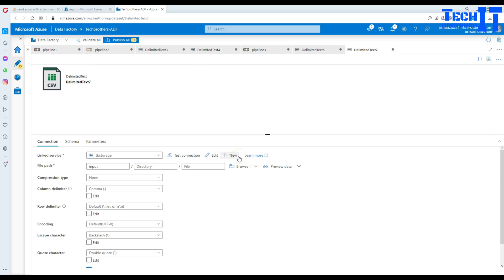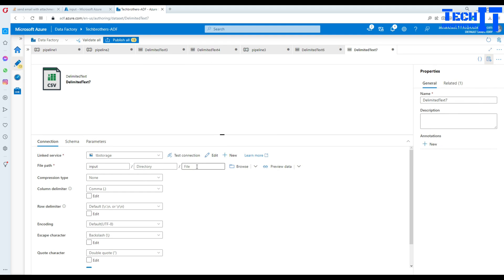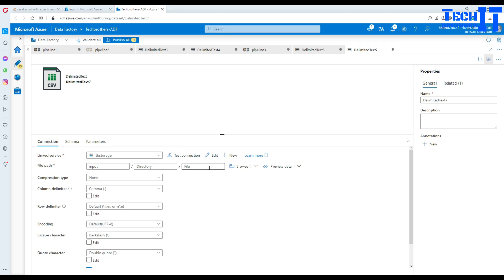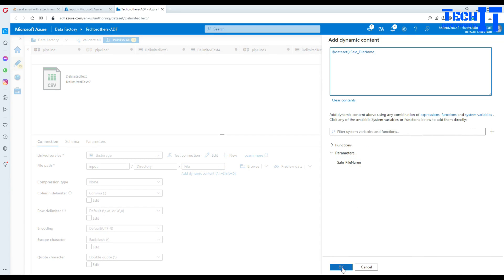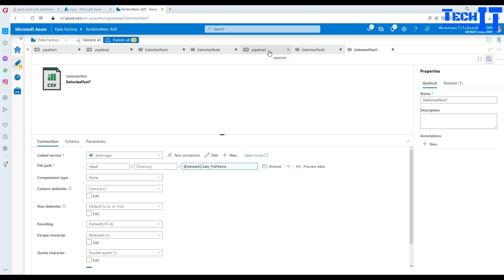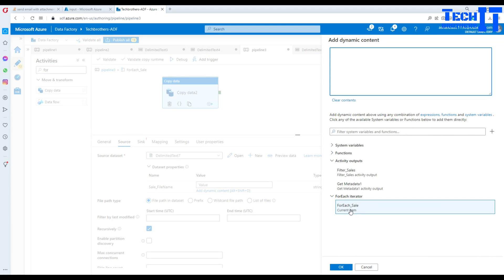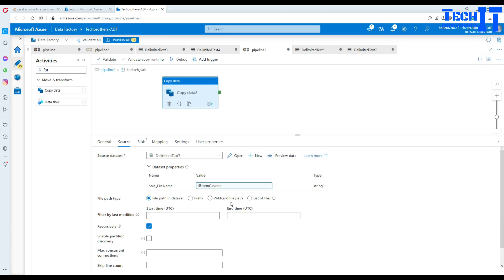We go back to the dataset connection and do the same thing: create a dataset parameter called 'sale file name', use it in the connection, then go back to the pipeline and set the parameter value to the ForEach sale loop's current item dot name.